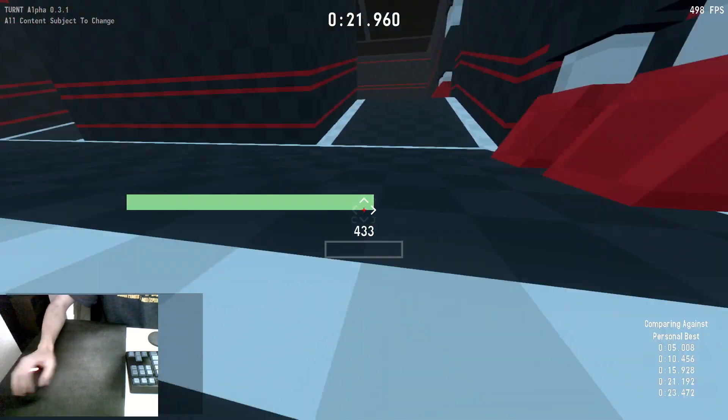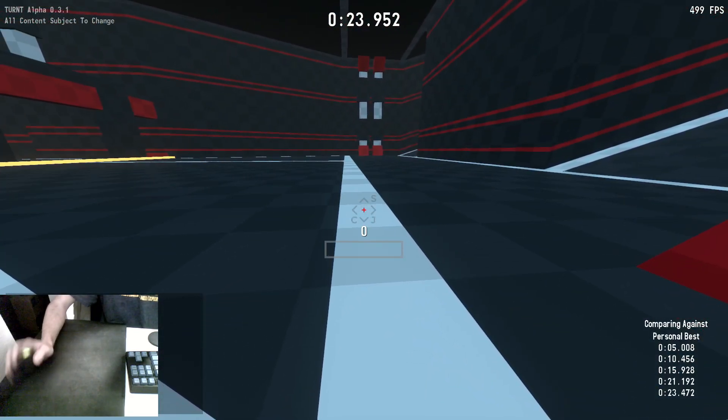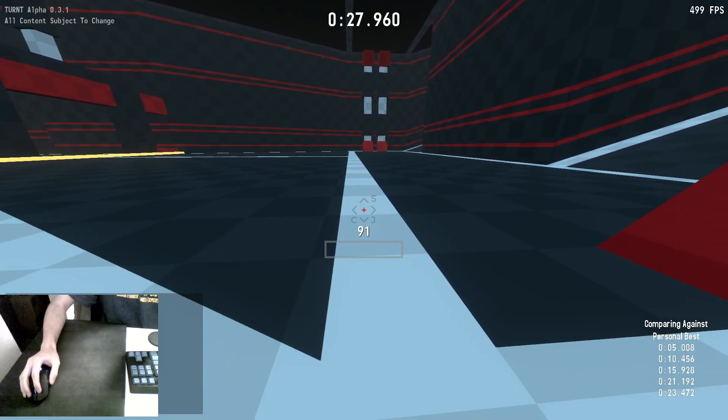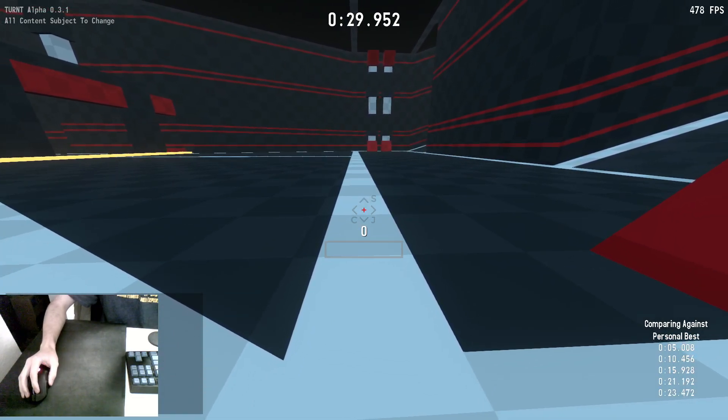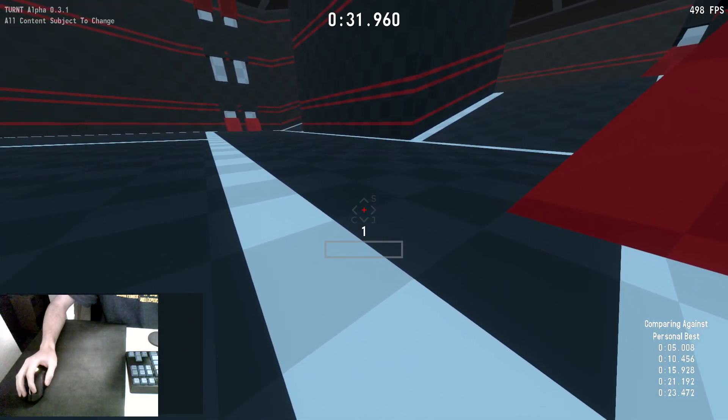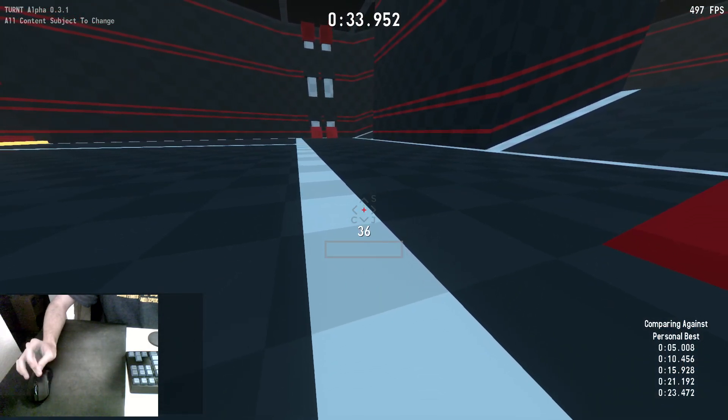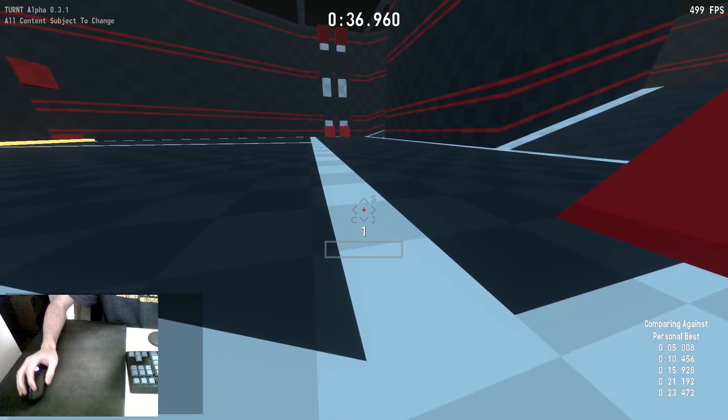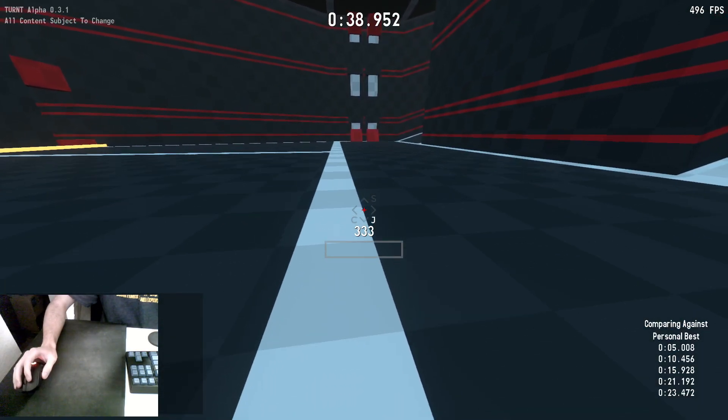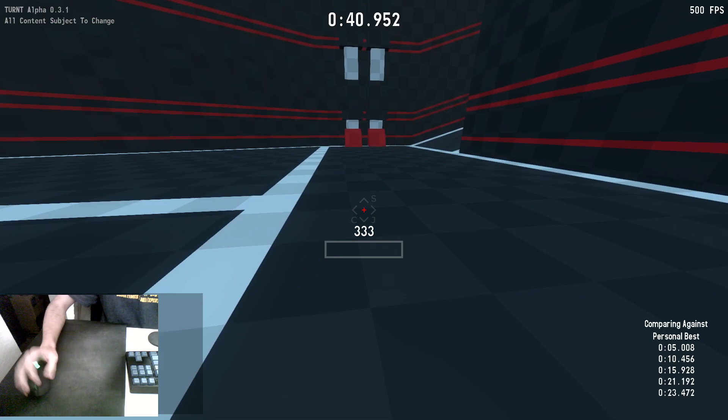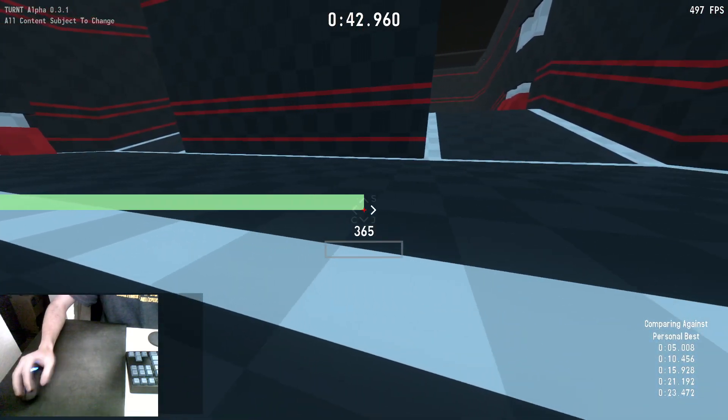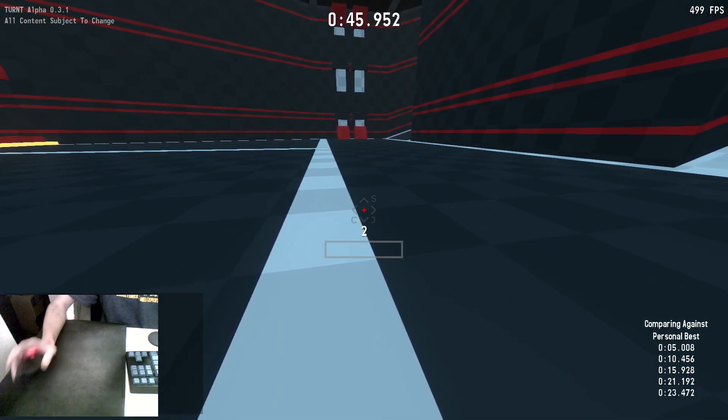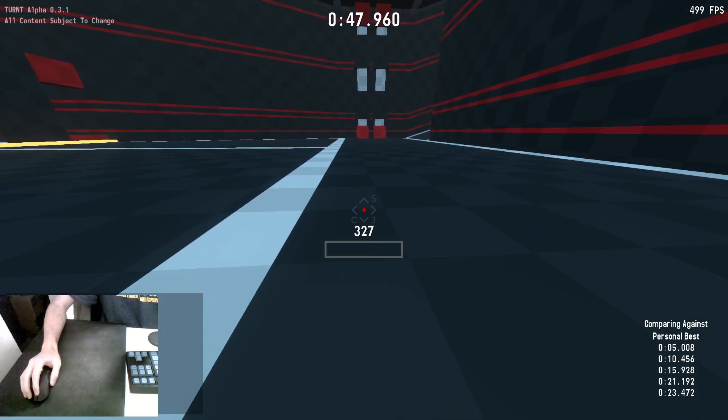Now, to start with jumping, you can either hold jump or press it individually each time. But what's important is that every time you hit the ground, jump is being pressed before and during your contact. I'm just pressing and then holding jump slightly before I hit the ground so that when I hit the ground, jump is pressed and I jump again.